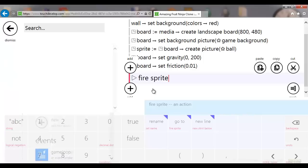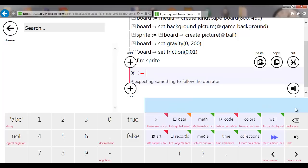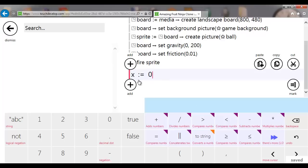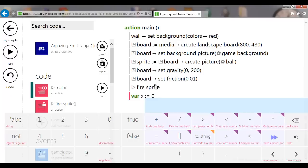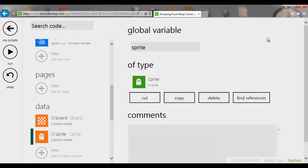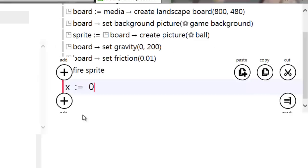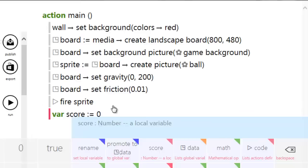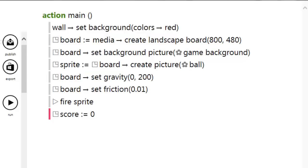There's no scoring yet, so I'm going to create a new variable. When creating a new variable always click 'var', and do the right-hand side first to give it a value — TouchDevelop figures out the data type from the initial value. Click var, set it to zero, rename the variable 'score', then click off and back on it and promote to data to make it a global variable accessible from the game loop.